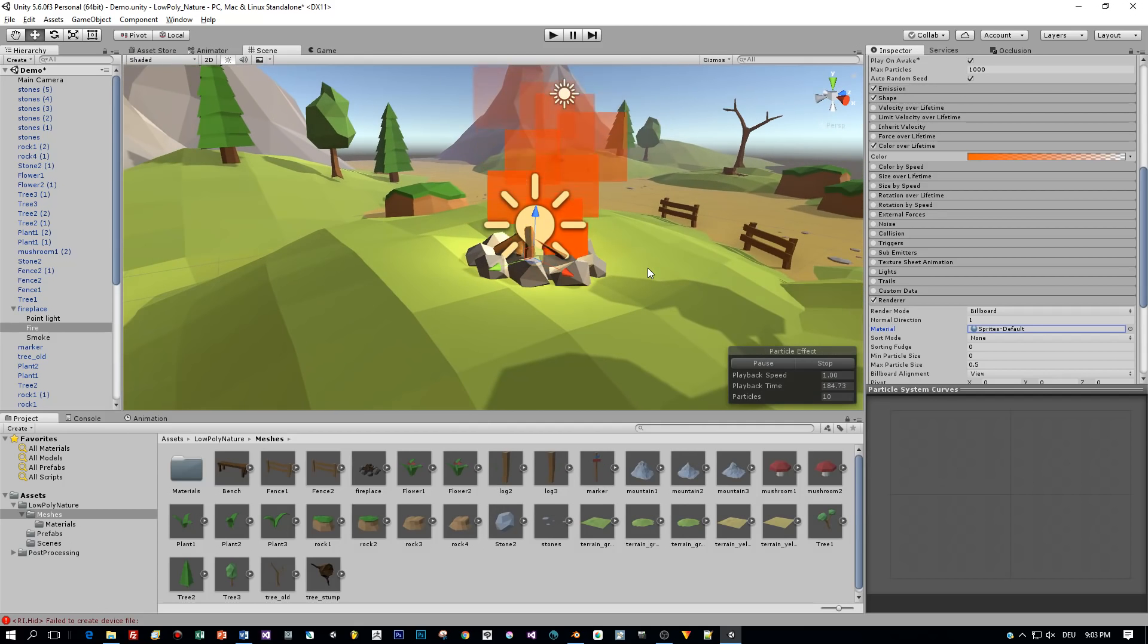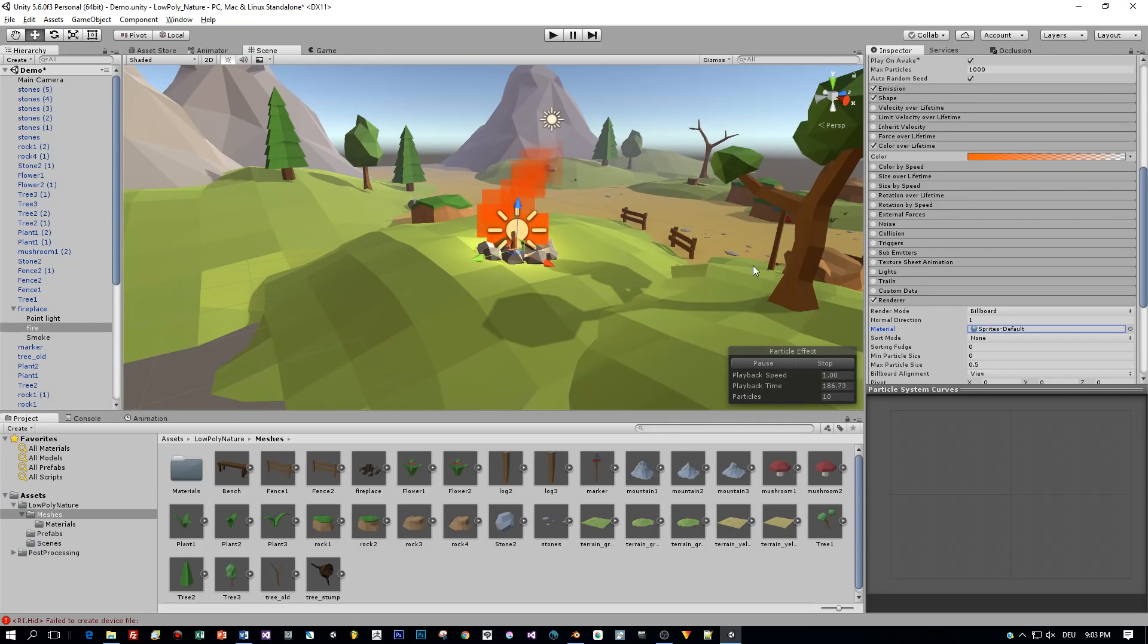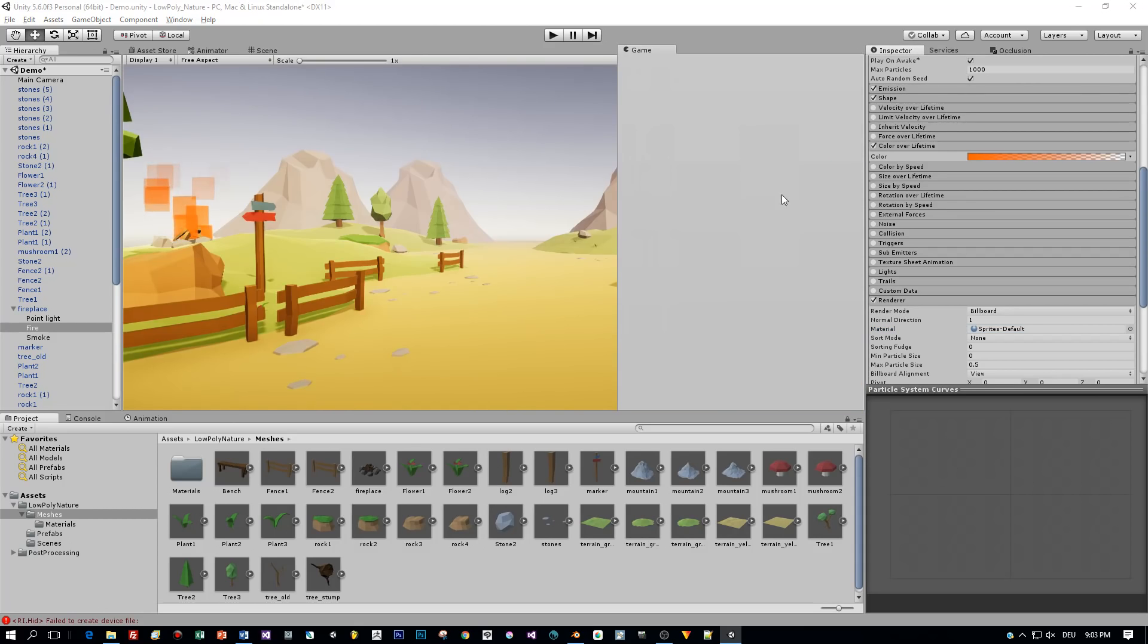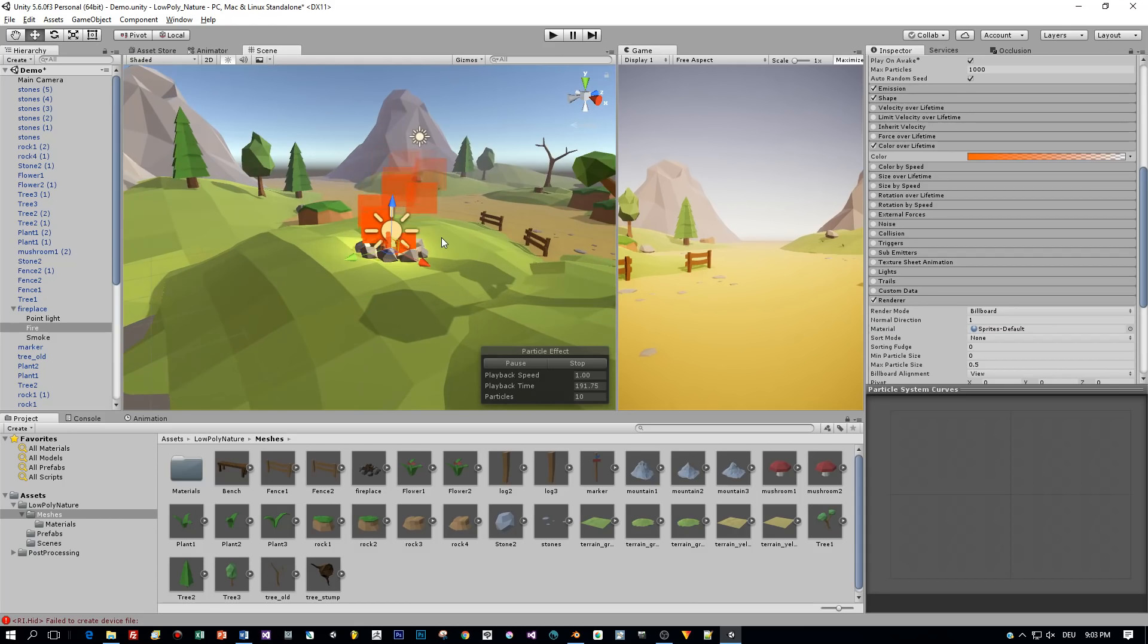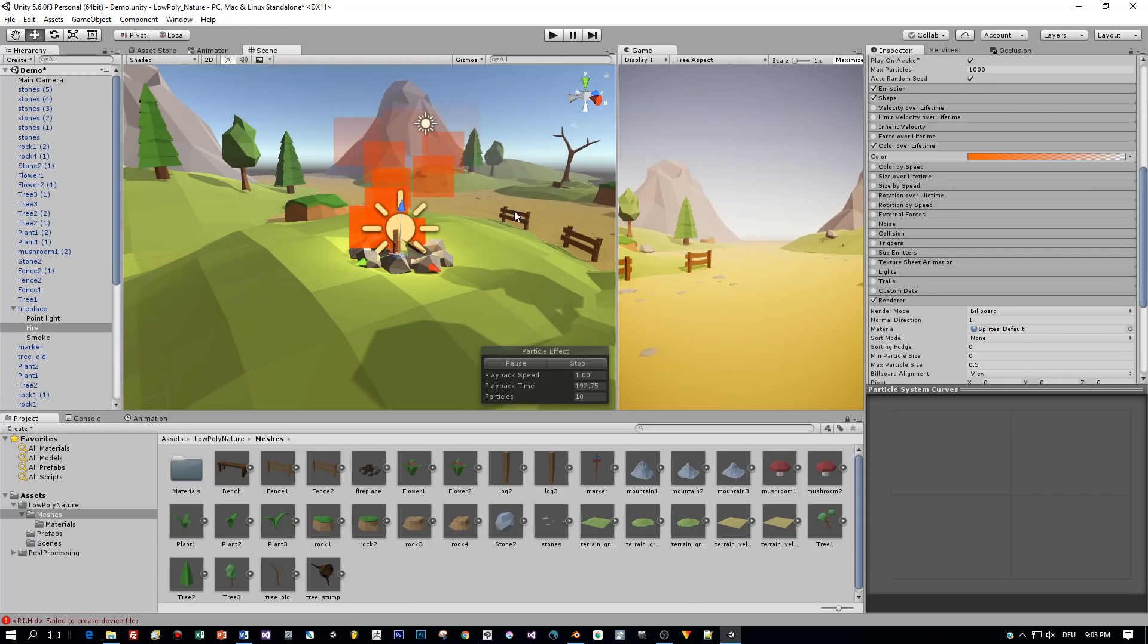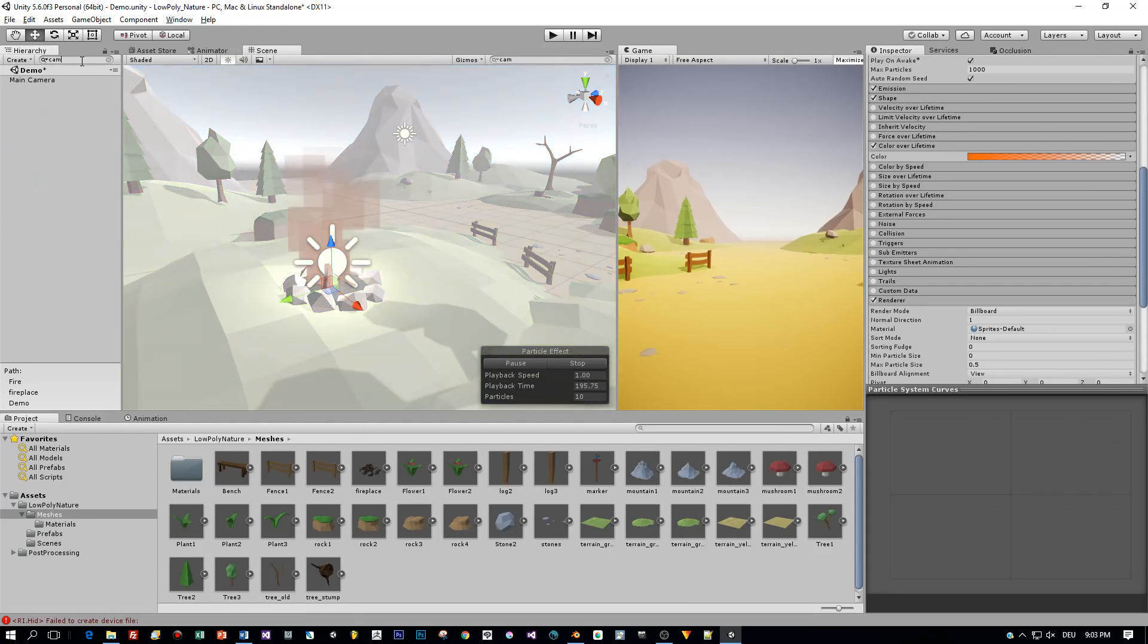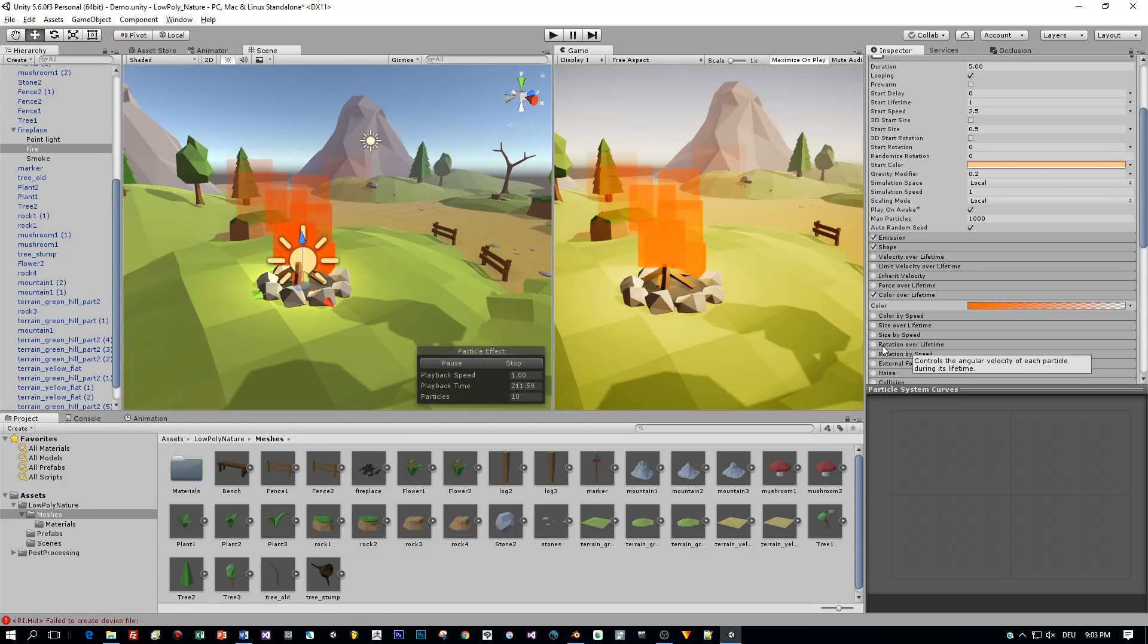Yeah, something like that and then we have to define the alpha. We start with a full alpha of 255 and in the end they should fade out, so I set the alpha to 0. Great and now finally I will set the renderer to the default sprite renderer so that we can see how this will actually look like in the end.